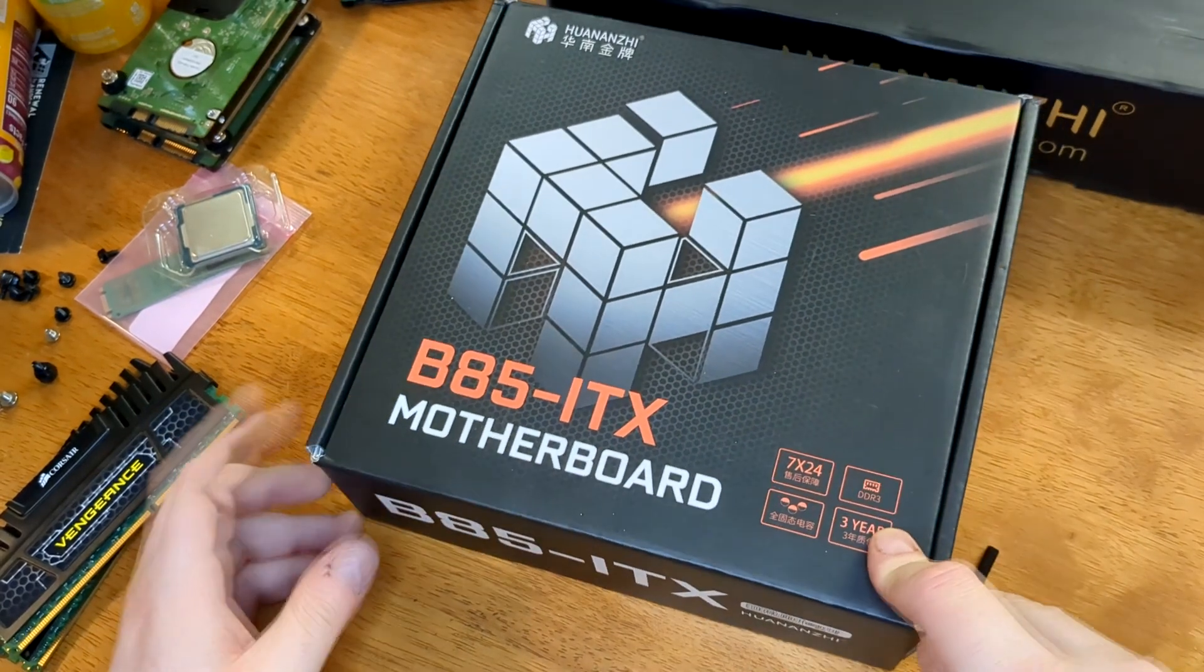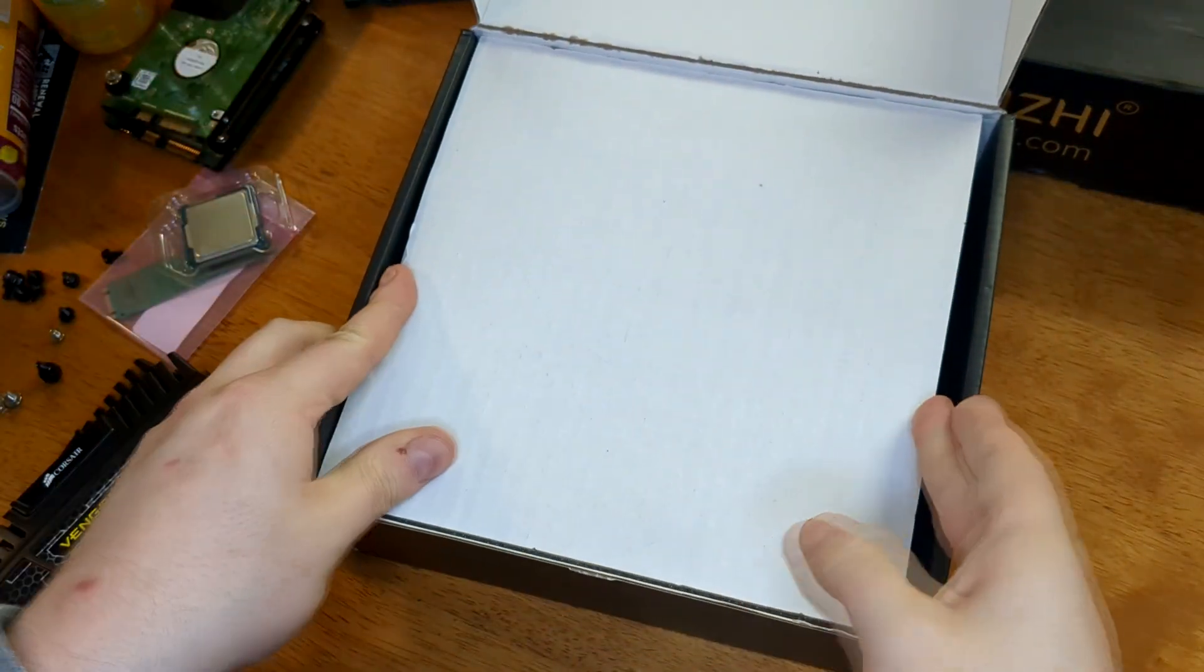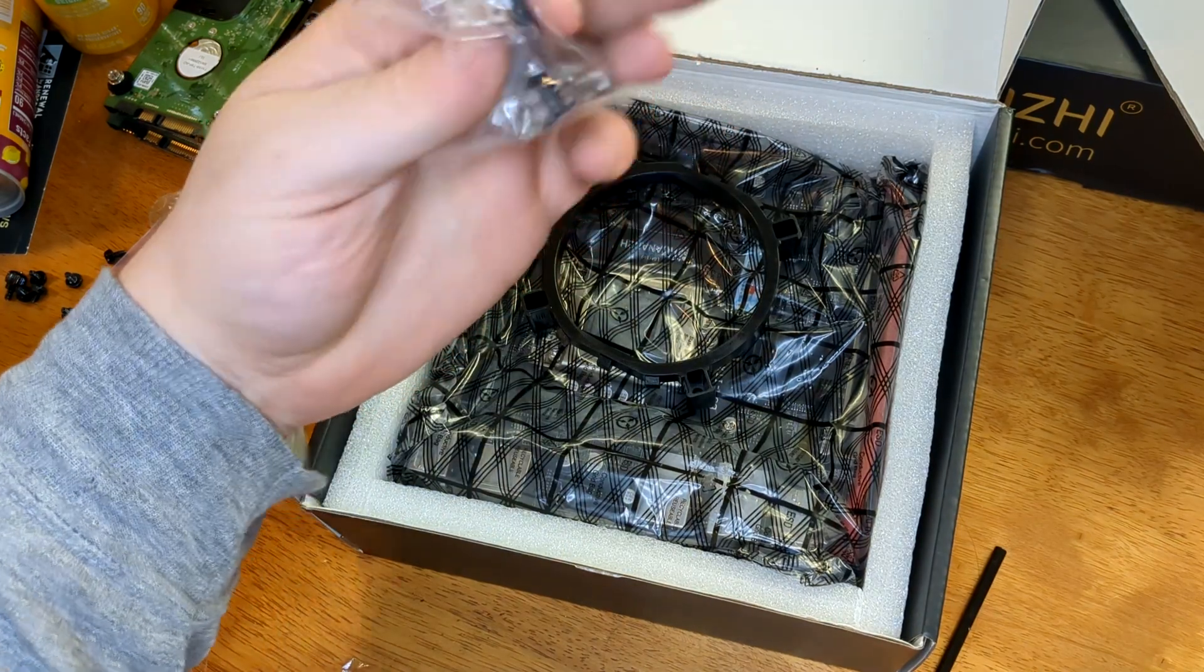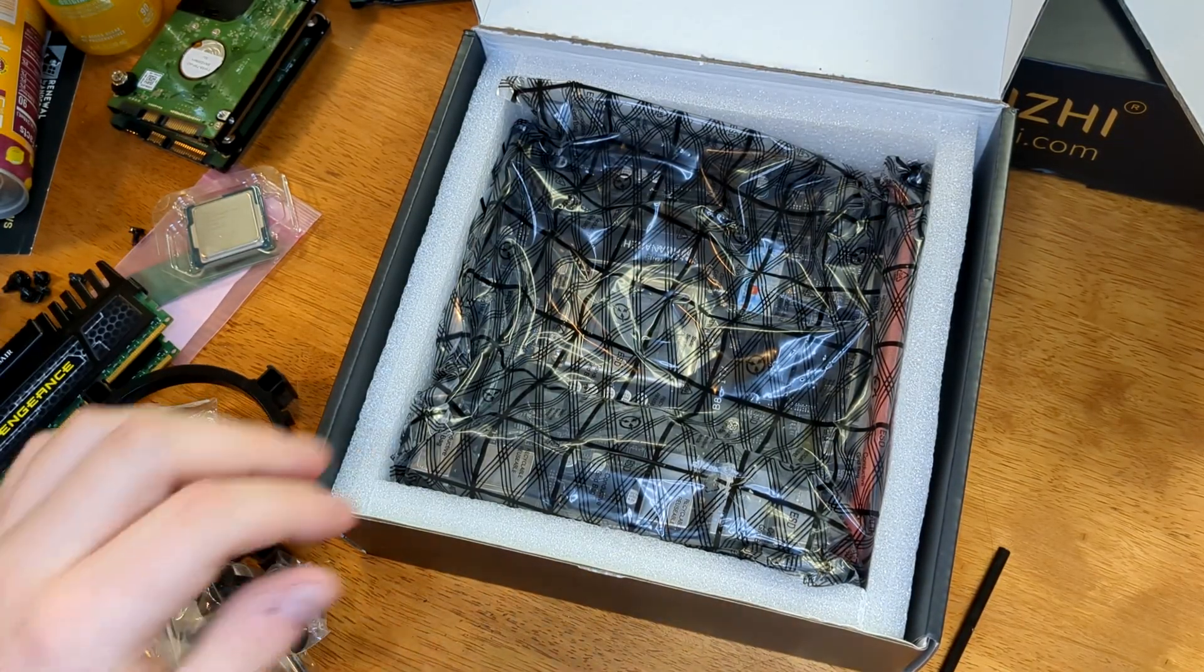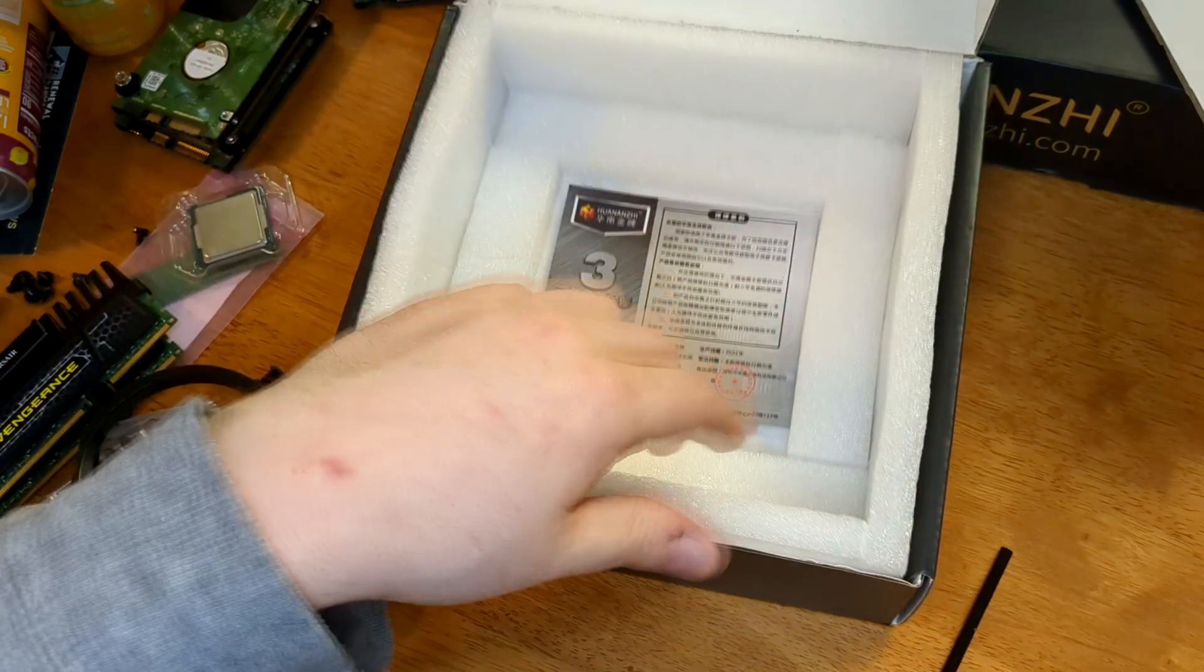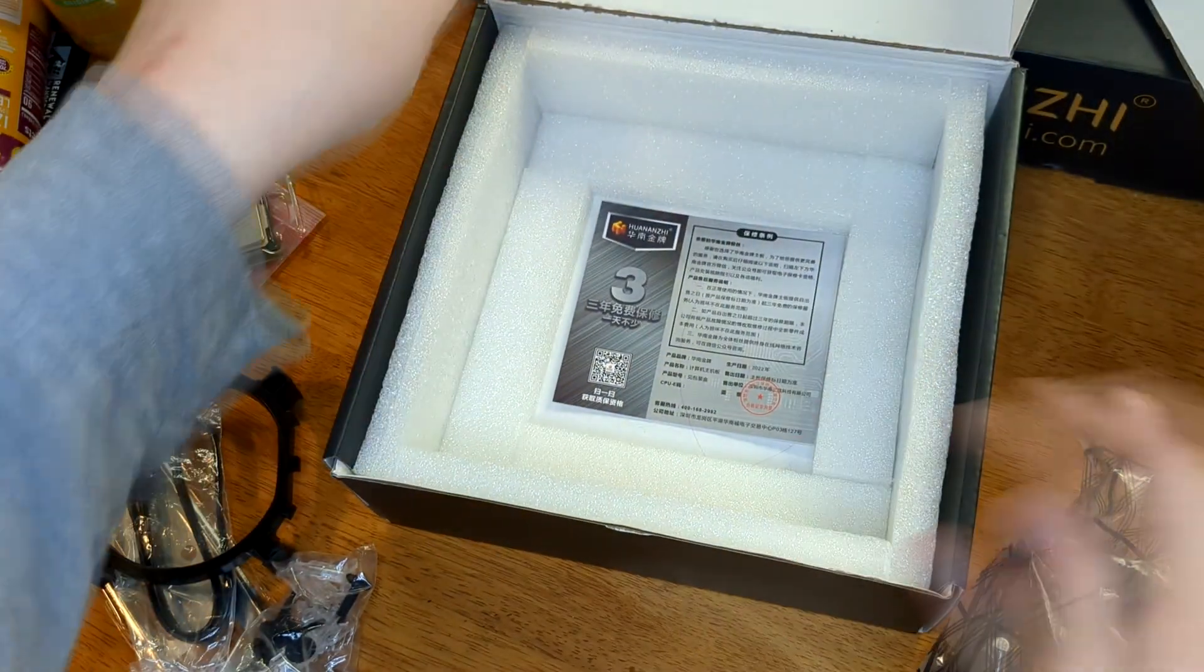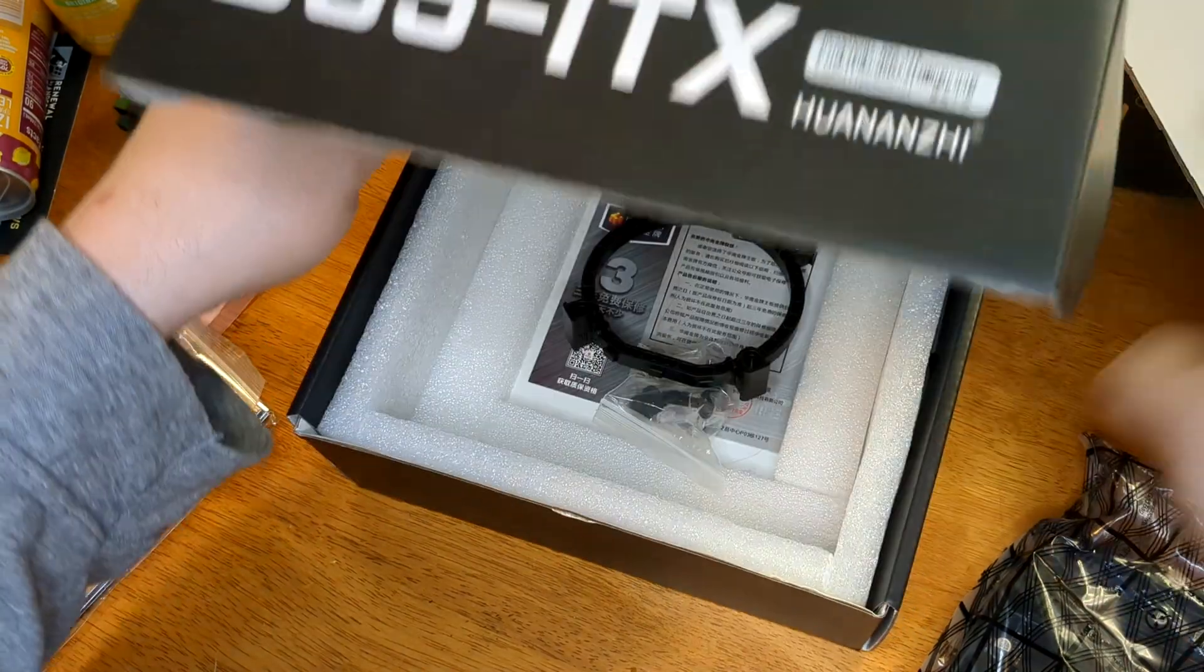Well I kind of want to get started where you usually do with the motherboard and let's see what we actually have in here. So there's a piece of cardboard that I guess fits over the top to keep everything from flying around in shipping. We have an I.O. shield, SATA cable, plastic clips that look like they're for one of the snowman style CPU cooling retention bracket thingies, and then there's no manual or anything in here I don't think. We do have a three-year warranty, but that's I believe only good in mainland China.